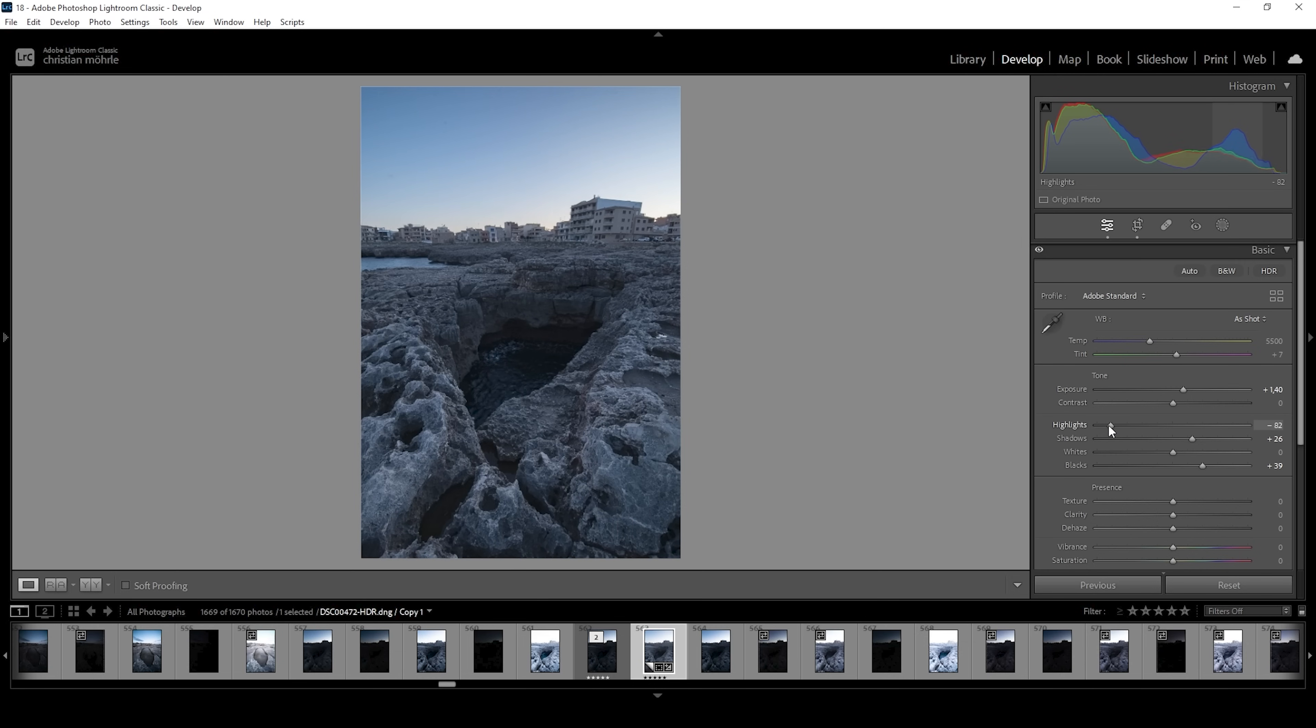I do want to bring down the highlights so we get some more details back from the sky. Actually, we don't have much detail in the sky since there is not a single cloud in here, but bringing down the highlights will bring back colors in the sky. And that is very, very important. So I'm going to drop it a little more.